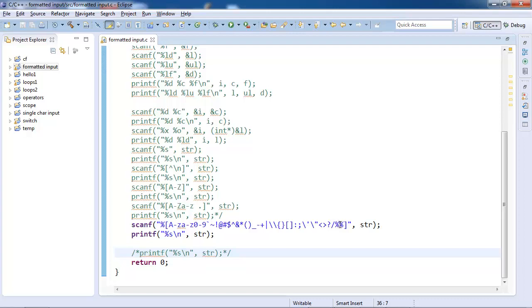Note that how percentage should be written as percentage percentage, and there should be a space if you want that. So that's how we can take all keyboard inputs.